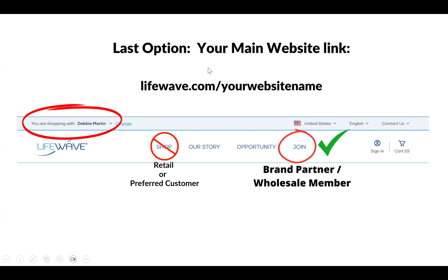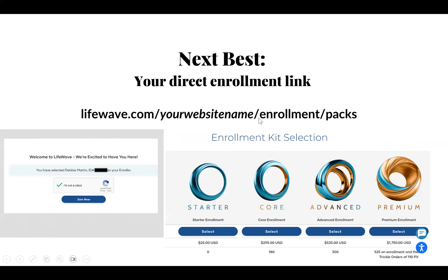The last option is not one that we recommend, but I do want you to be aware of it. If you send somebody just your main website link — your homepage, lifewave.com slash your username, like mine is lifewave.com slash Debbie Martin — and they click shop, they're going to wind up buying retail or preferred customer on monthly subscription. In order to enroll as a brand partner or wholesale member and always get that wholesale price, they must click the join button. That's why we don't usually send them just this website — we want to send them the direct enrollment link or enroll them manually yourself.